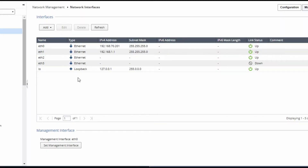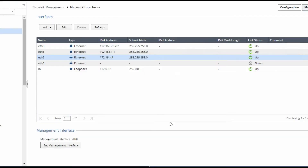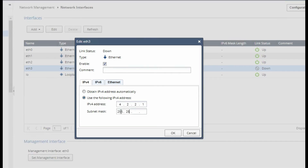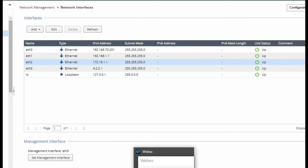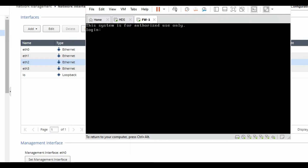Now we have to configure the second interface the same way. My second interface IP address for the DMZ zone is 172.16.1.1. My third interface for the internet zone has IP 4.2.2.1. Now we have configured all three interfaces.